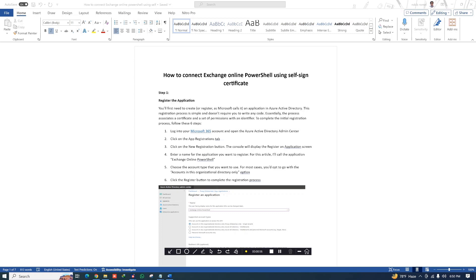This will be much more secure than using your admin password. When you use the admin password you need to connect with text-based authentication or a multi-factor authenticator app. This method eliminates that — you can just connect with your certificate file. It's an interesting approach if you want to explore different ways to connect with Exchange Online PowerShell.